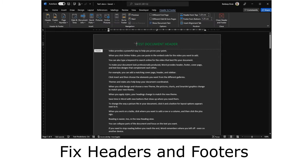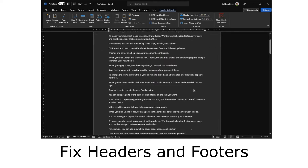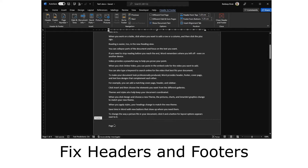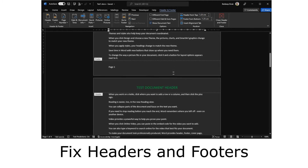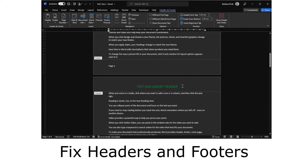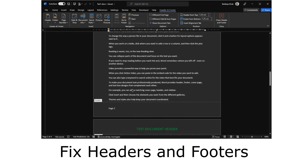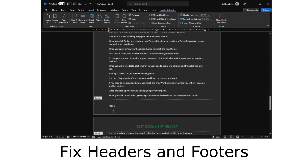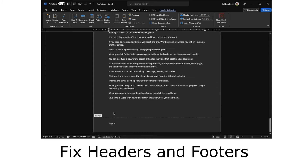Headers and footers are basically text that you see on every page of a document. This is the header and this is the footer, and as we go down the header will have information that's the same, but the footer should show different page numbers — page two, page three, page four.